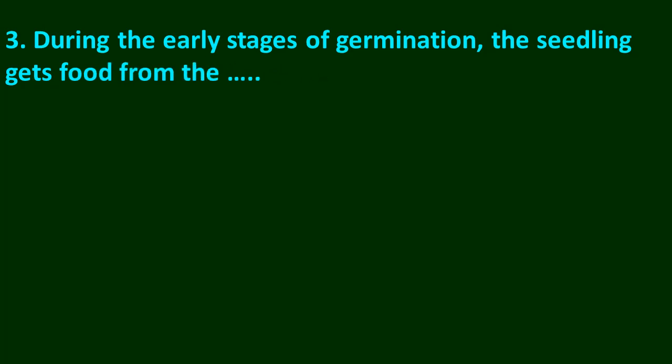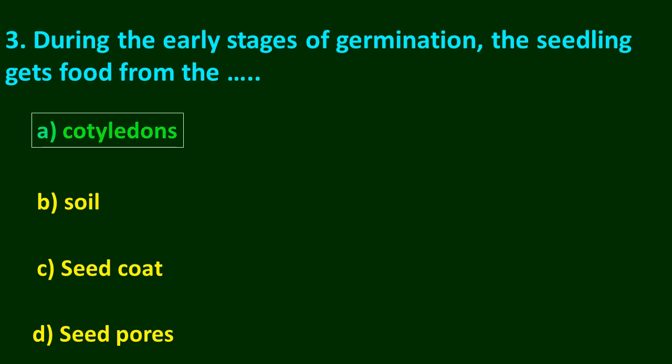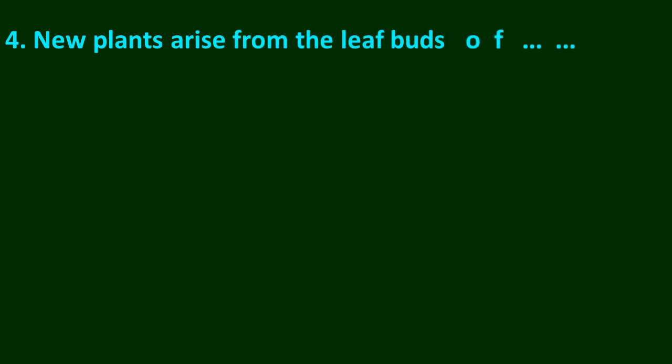Question number 3: During the early stages of germination, the seedling gets food from the dash. Options are A cotyledons, B soil, C seed coat, D seed. Pause and think about your answer. The answer is A, cotyledons.